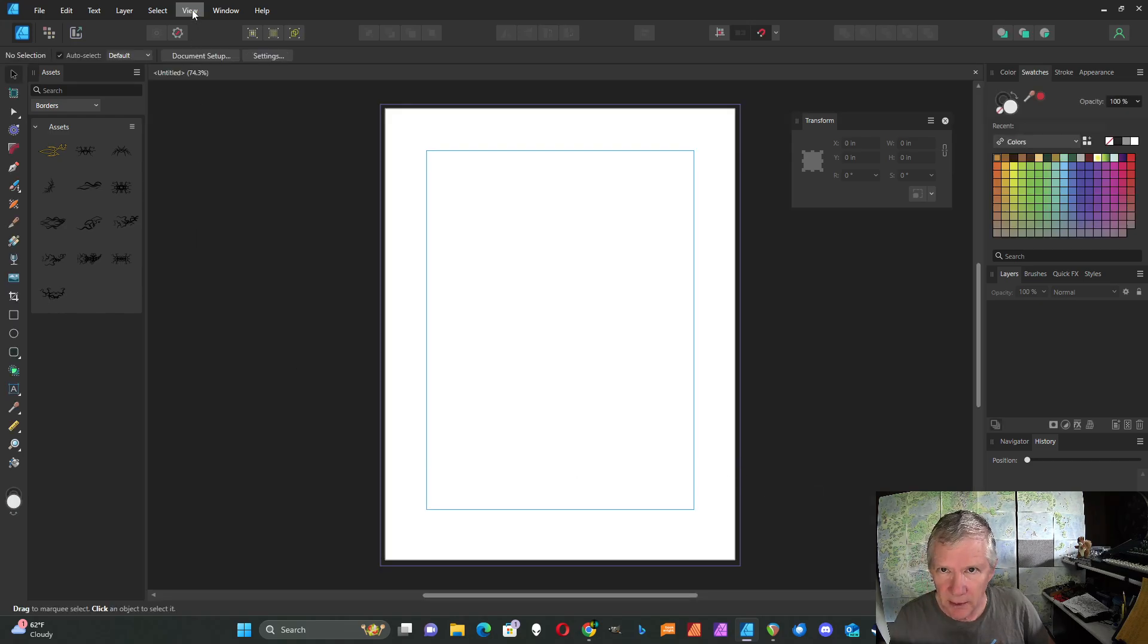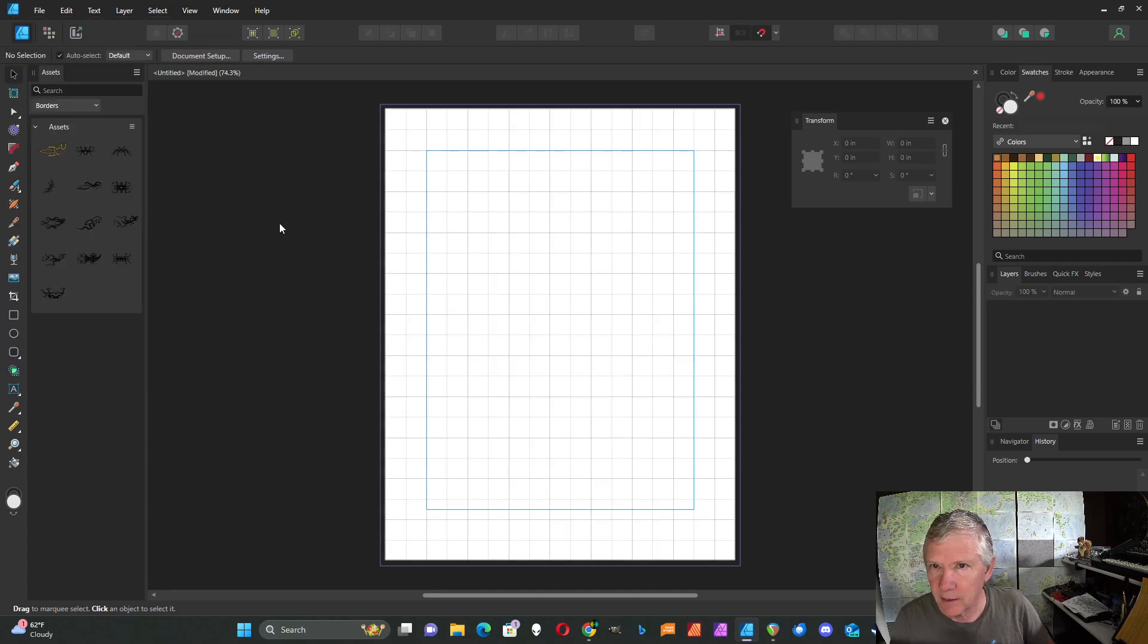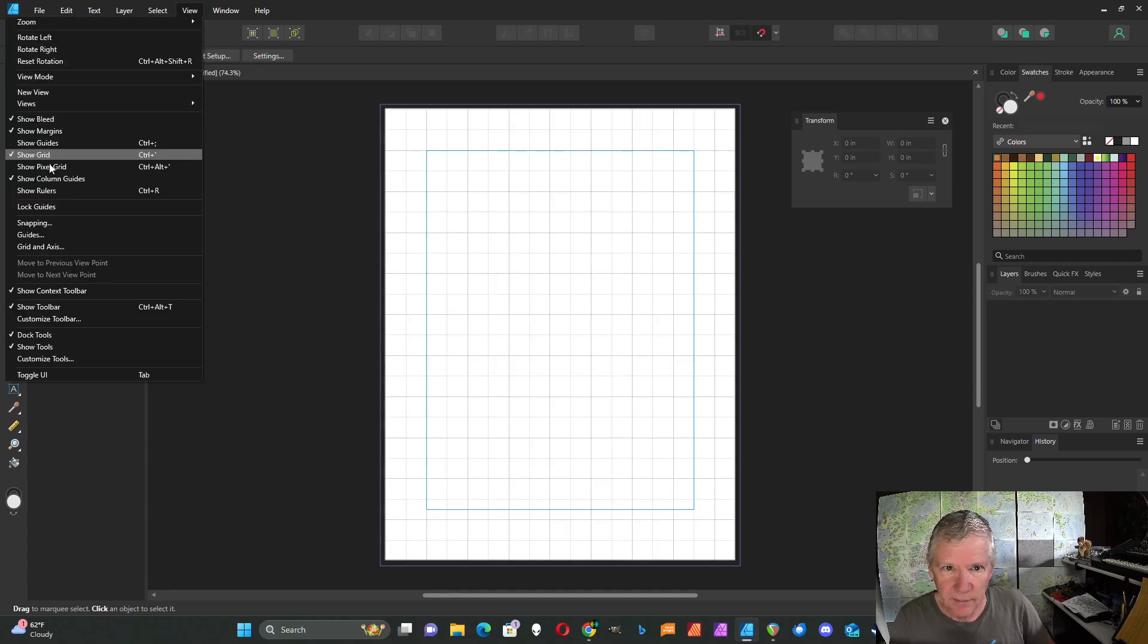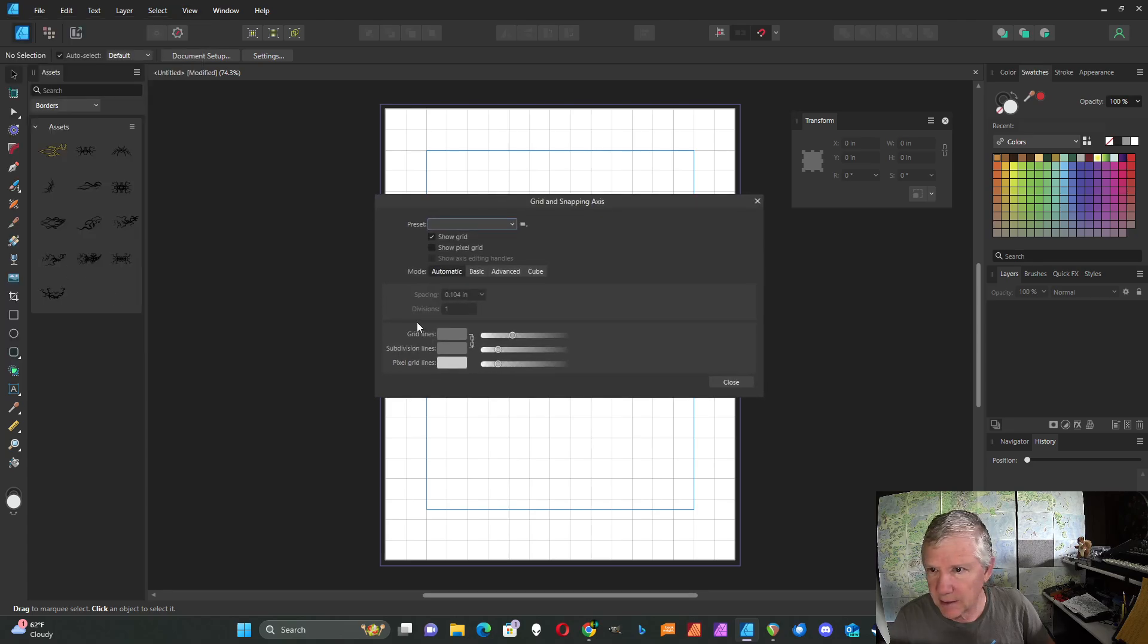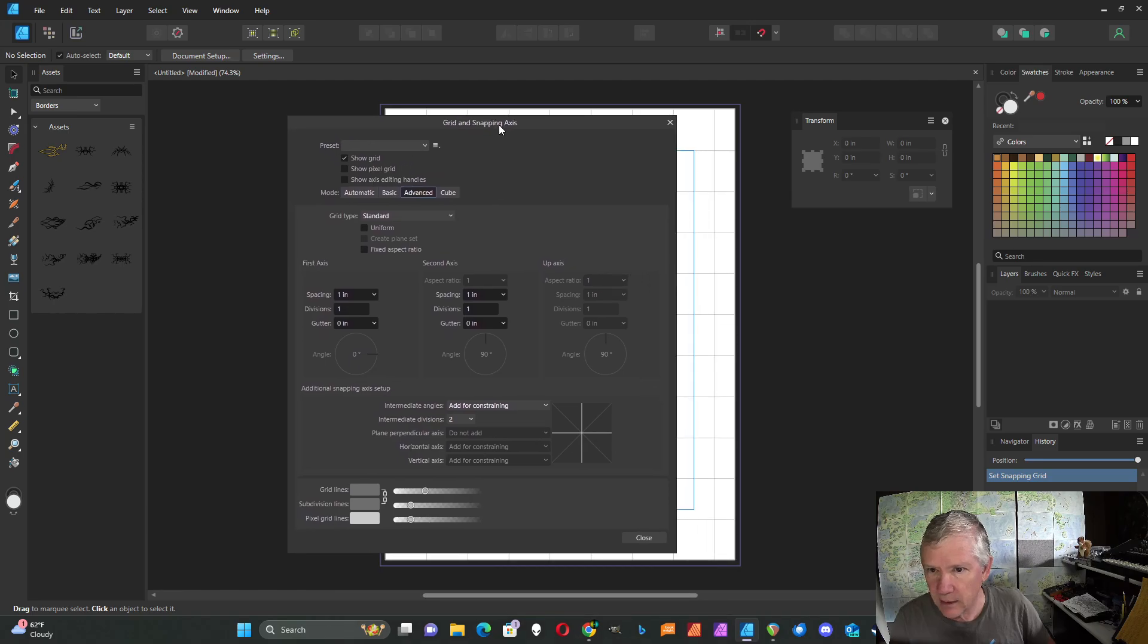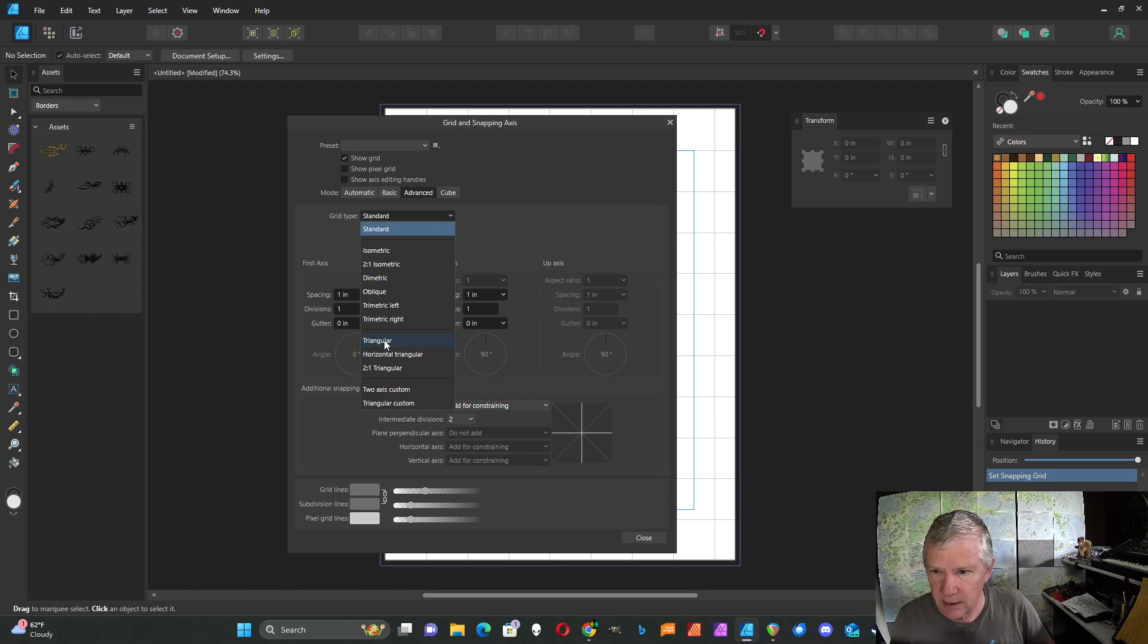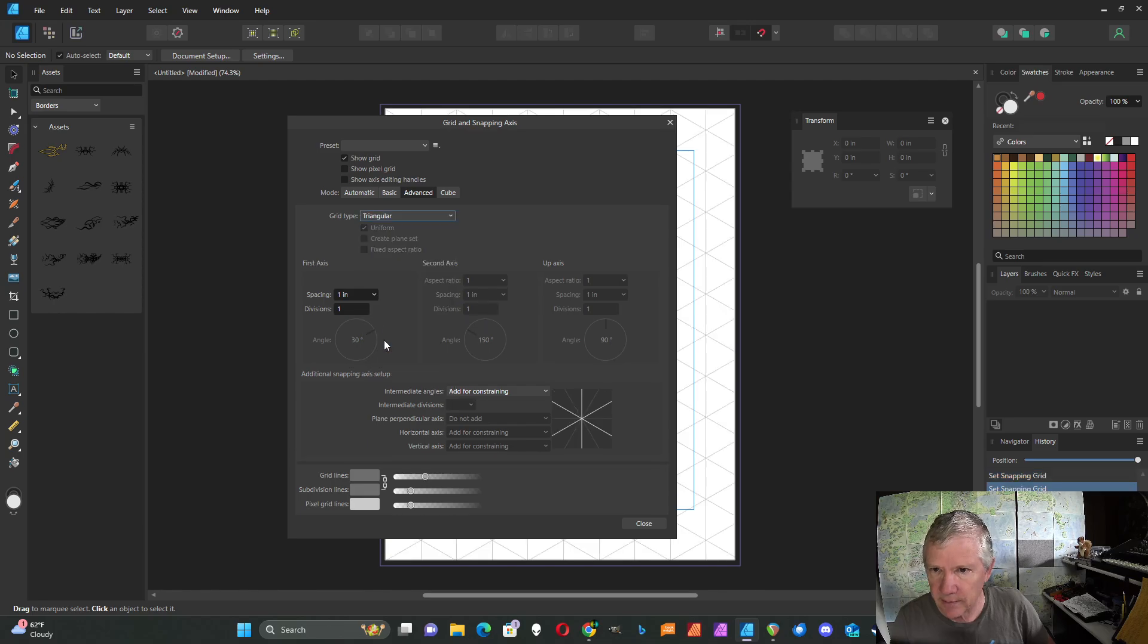I'm going to go up to View and choose Show Grid. I'm going to go to View again and choose Grid and Axis. I'm going to choose the Advanced Grid. You can see that Advanced Grid has a wide variety of different things to choose from. I'm going to choose the regular triangle grid.